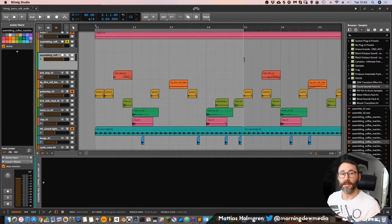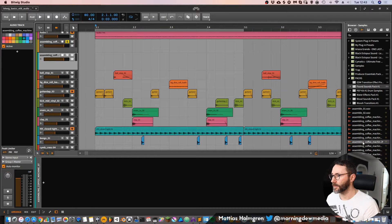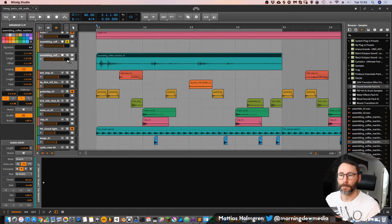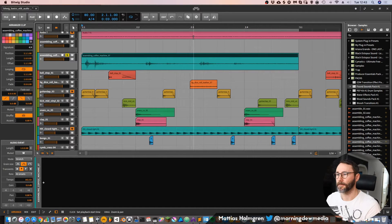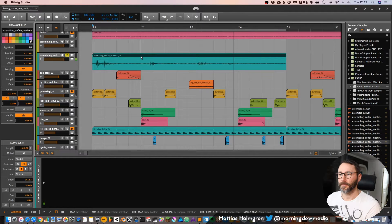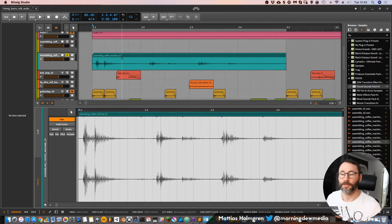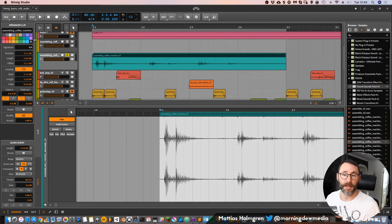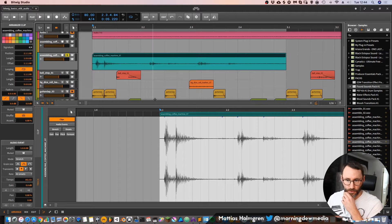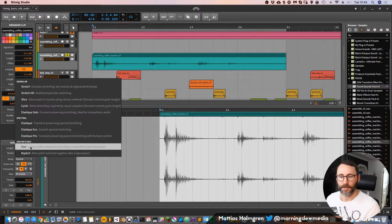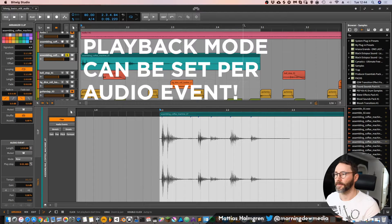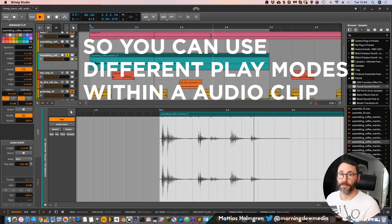We have an empty track in the arrangement view and I'll begin by adding a sample. Now we have an audio clip in our timeline. We'll solo this sample — initially if we play it back it might sound strange, because if we press the sample and look in the information panel on the left, we can see that the playback mode is set to stretch. Sometimes you want it set to the raw playback mode, which plays back the sample untouched by any time stretching.